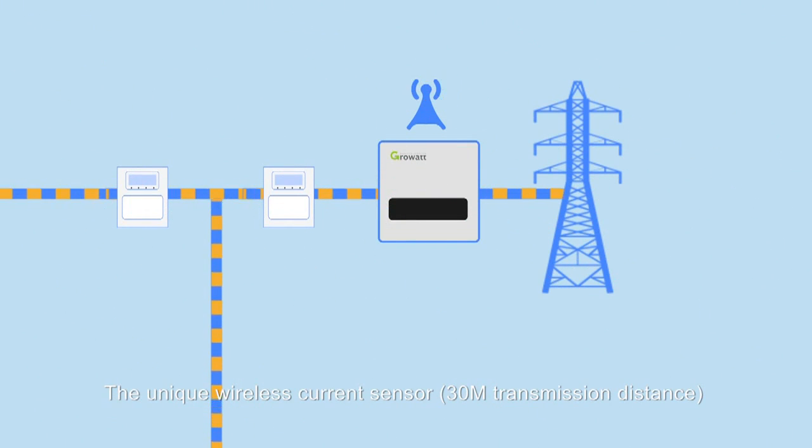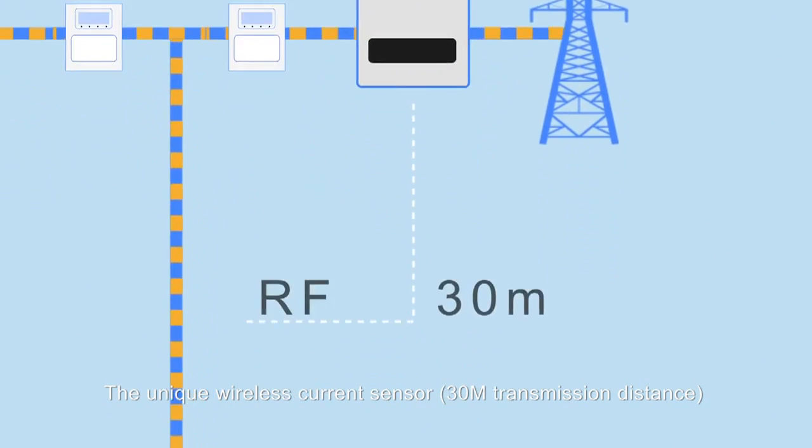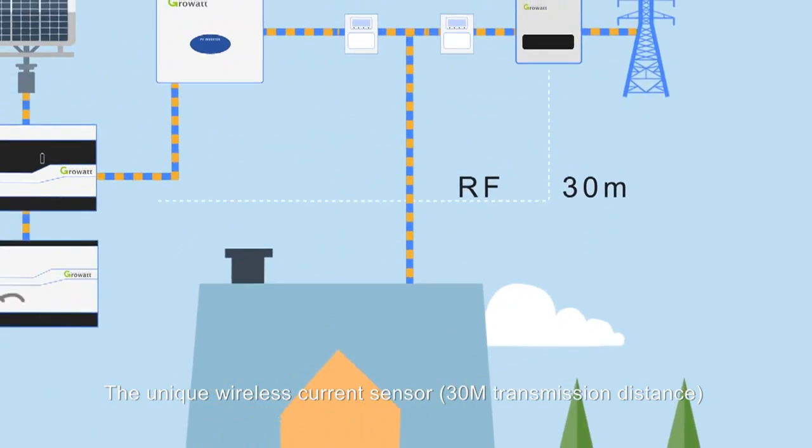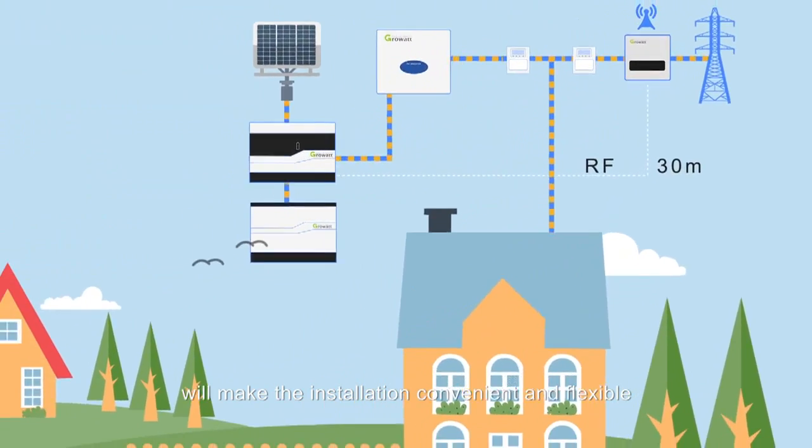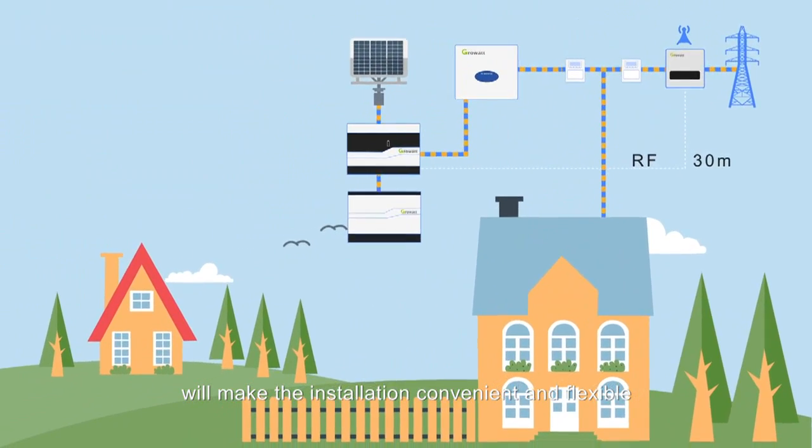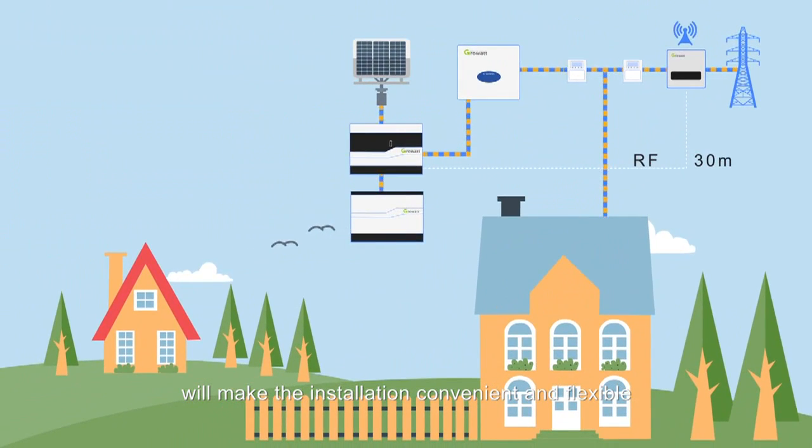The unique wireless current sensor, with 30 meters transmission distance, will make the installation convenient and flexible.